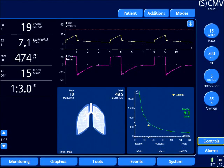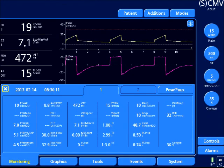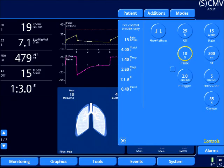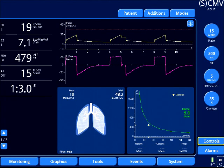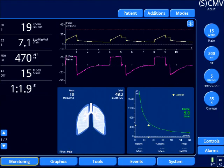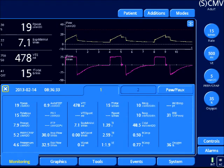To obtain a plateau pressure during volume control, we can set a pause. I'm going to go under the monitoring tab — and you notice under plateau it's dashed out, so there's not a measured value. What I need to do is create a pause. I'm going to select pause and set a 10% pause. If you look at the pressure waveform, it's creating the plateau pressure. Now we can go back to my measured values and we'll see a plateau pressure of 15 centimeters of water. That's the easiest way to do it in volume control ventilation.